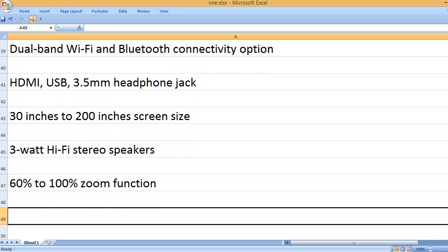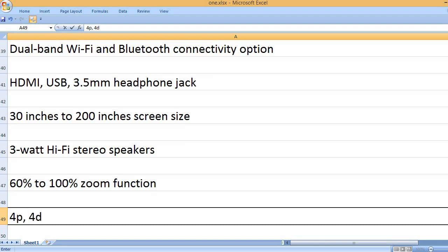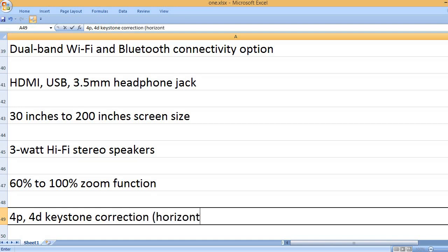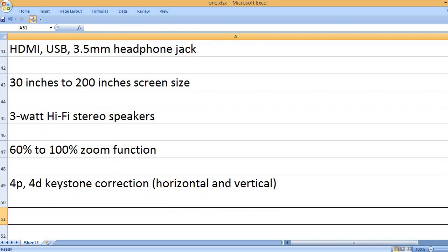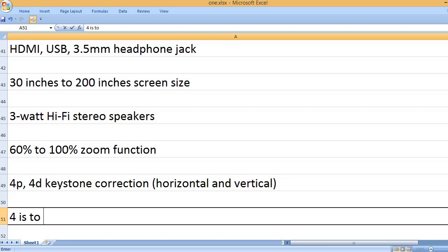60% to 100% zoom function. 4P, 4D keystone correction, horizontal and vertical.